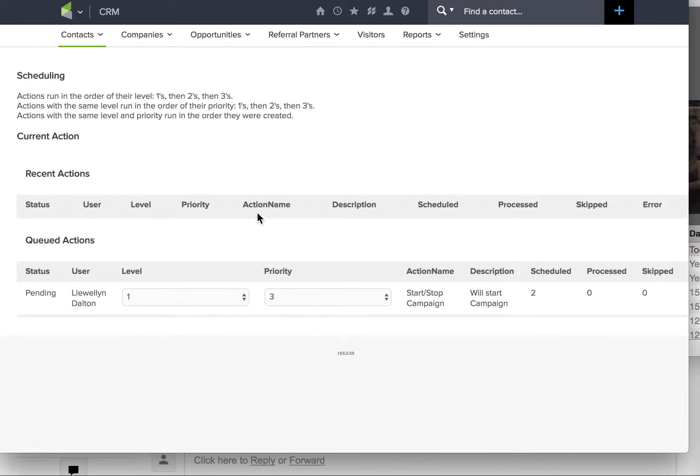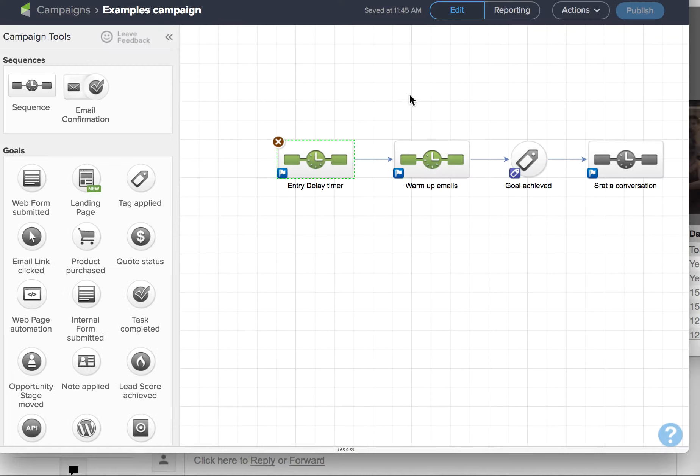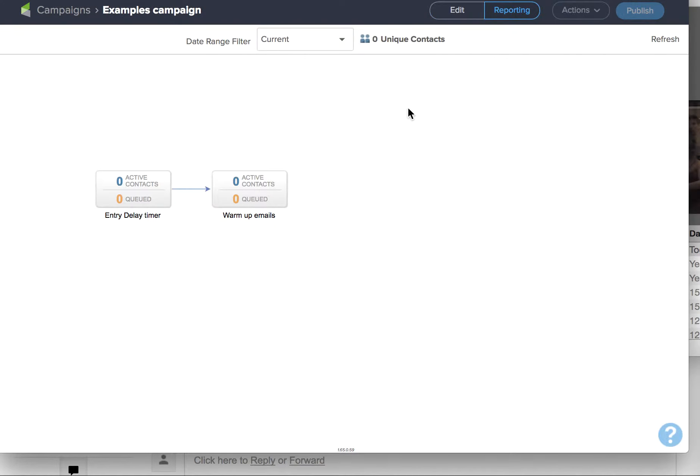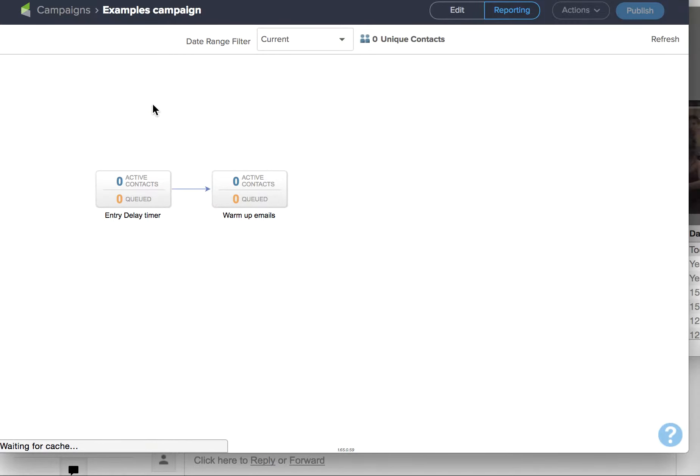Then if I go back to the campaign and I go to reporting, I should momentarily see these contacts appear here in the campaign.